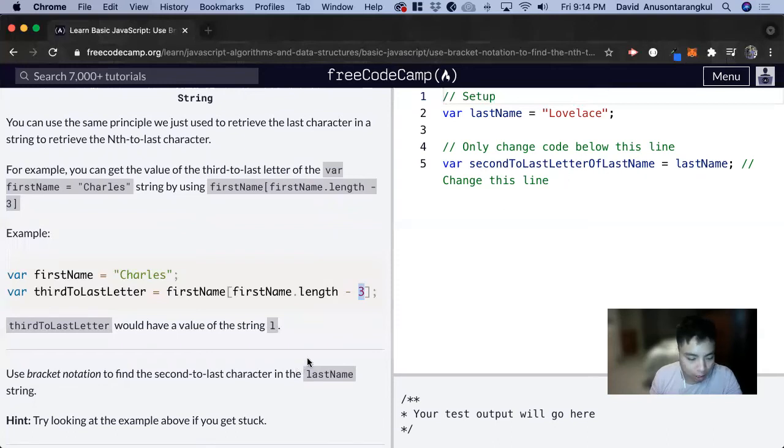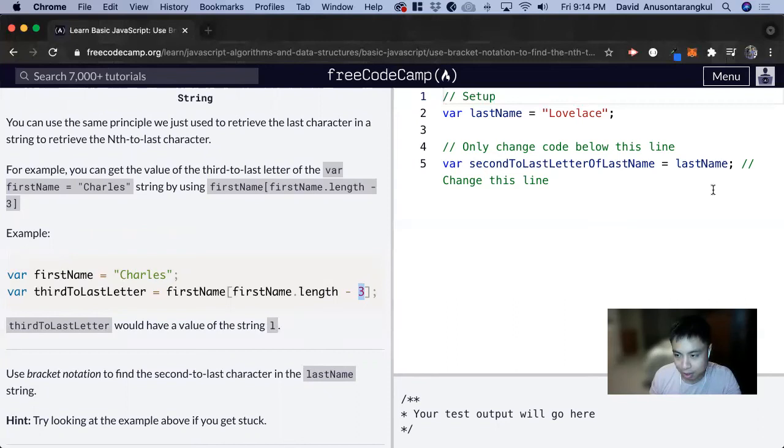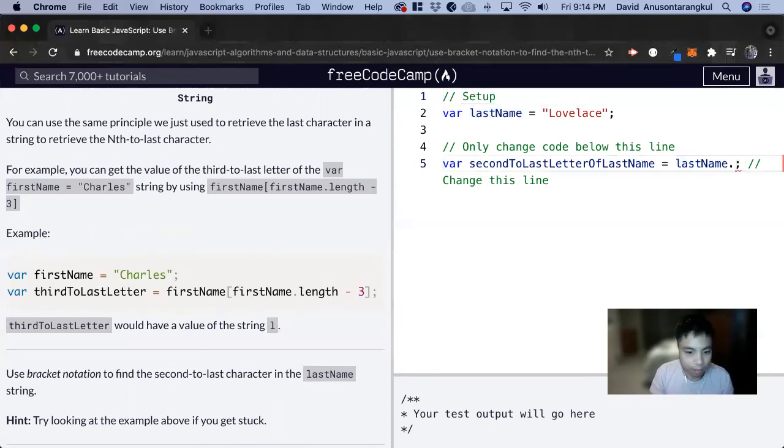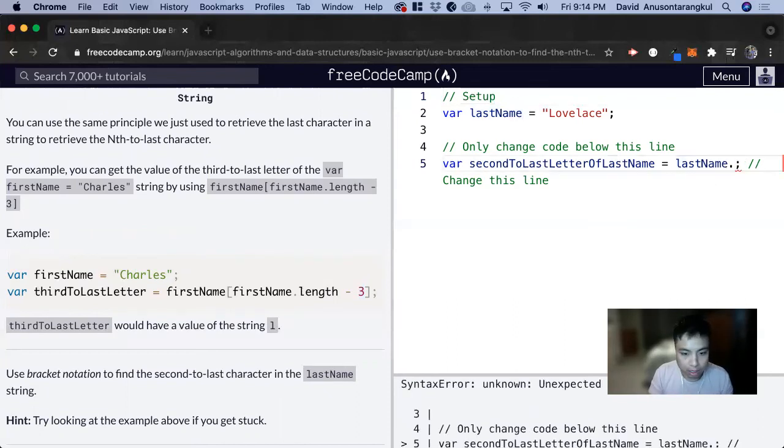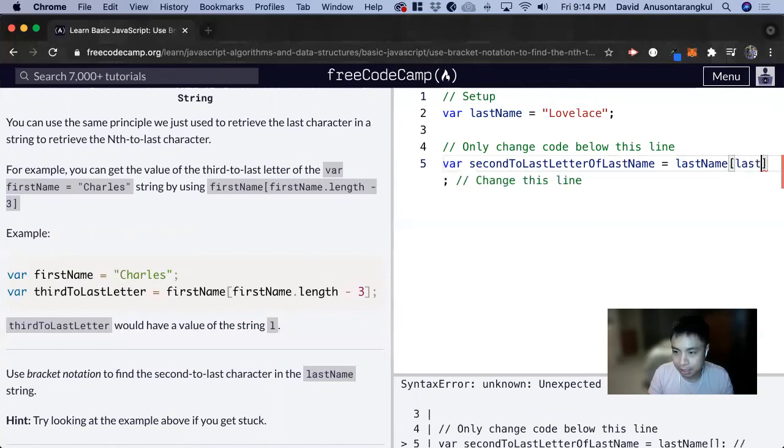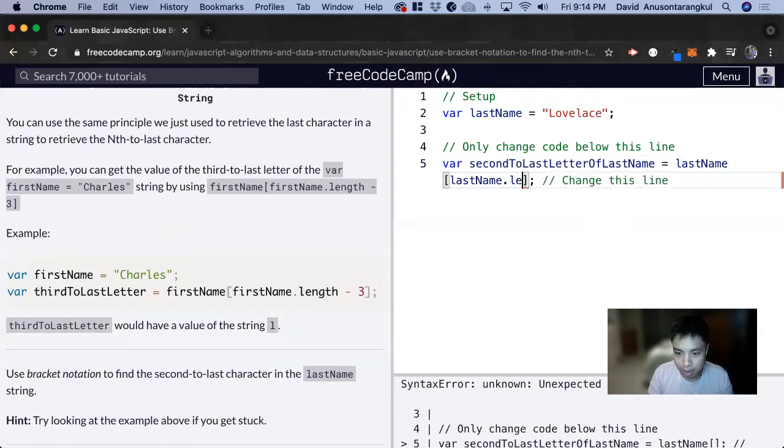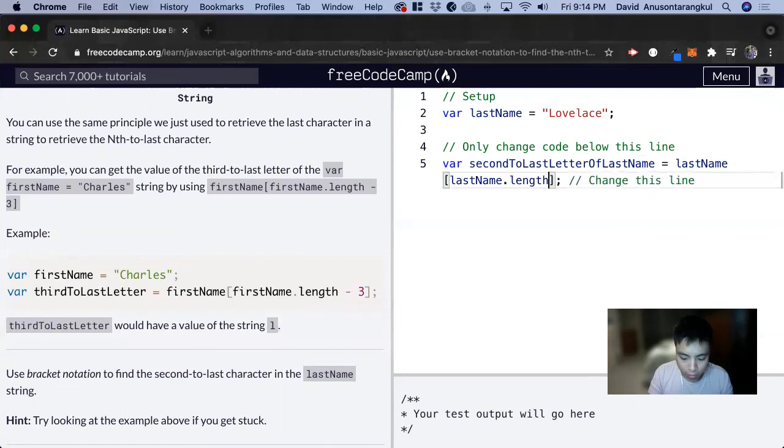Now we can just minus by whichever value you want to last. So for this one, we just do bracket - I mean, lastName.length minus two for the second to last.